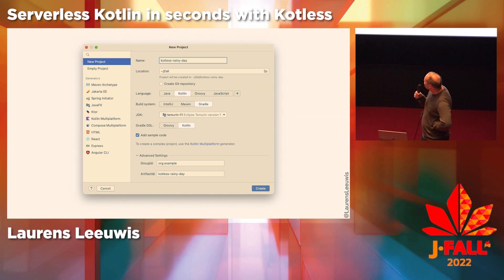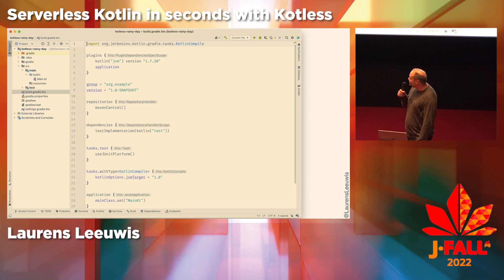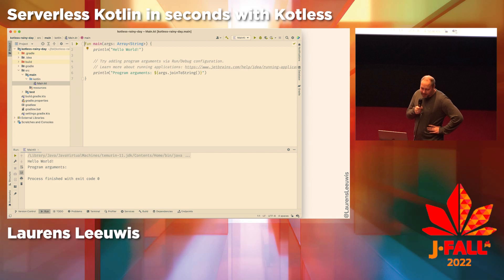I chose Gradle as a build system, Kotlin as a language, and JDK 11 in IntelliJ. Once I hit the button, it generates a nice boilerplate project. In the top, you see the latest Kotlin version is used, some dependencies and repositories are defined, and it even comes up with a Hello World application. I can run this using IntelliJ and it runs perfectly. Now we have a working application, and we can throw all the Kotlin stuff at it.